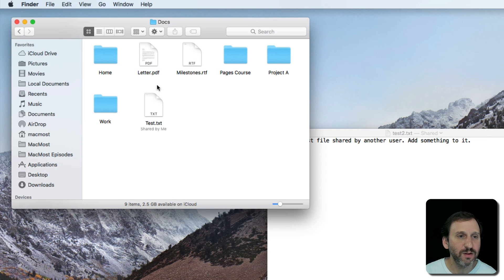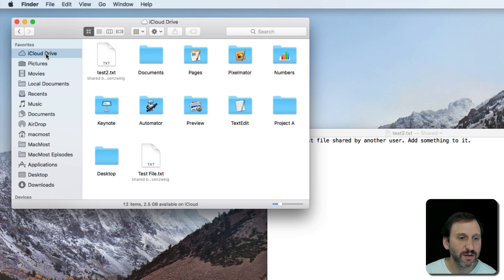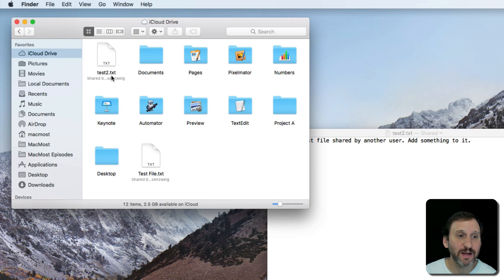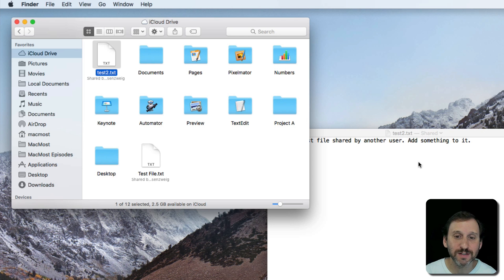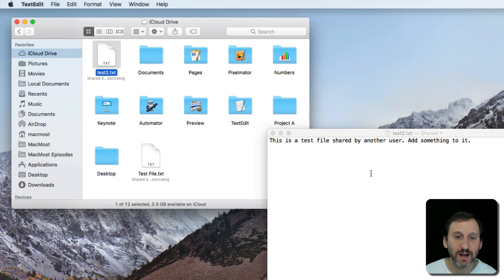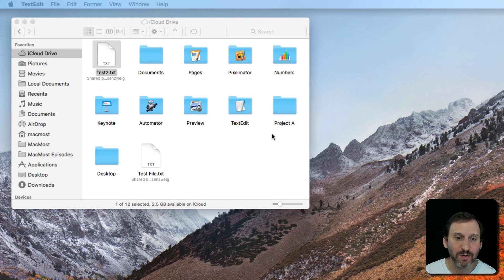If I look at iCloud Drive now I can see there at the top level of iCloud Drive I've got this file here. This is the one that I accepted sharing on and I can access it anytime I want.